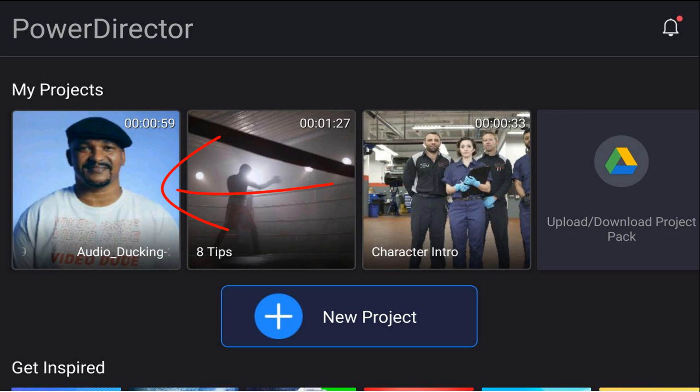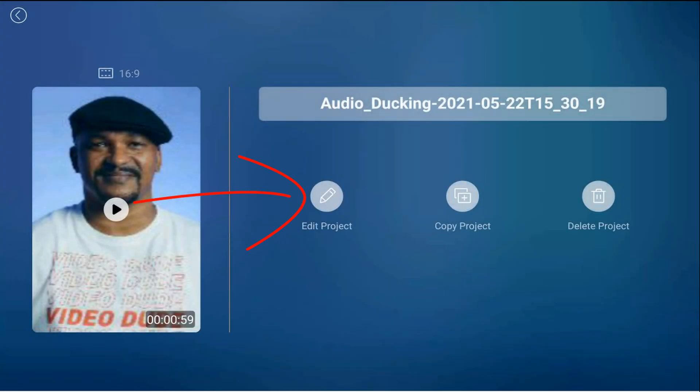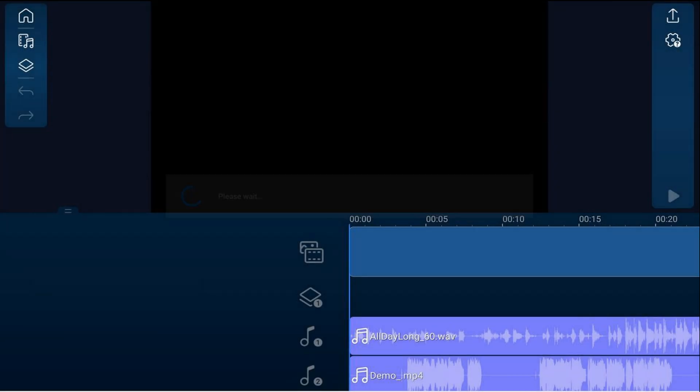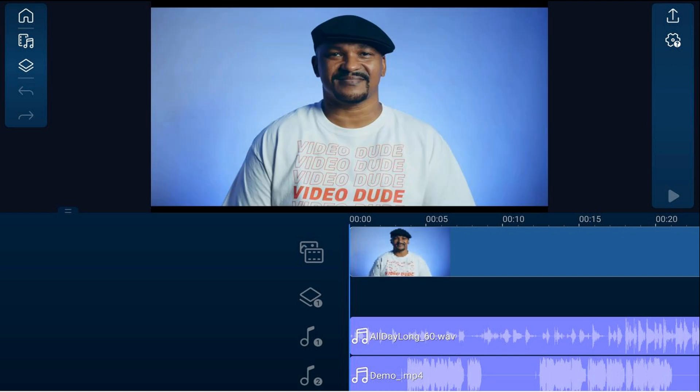If you tap on the project and tap 'Edit,' it'll open it back up on your device.